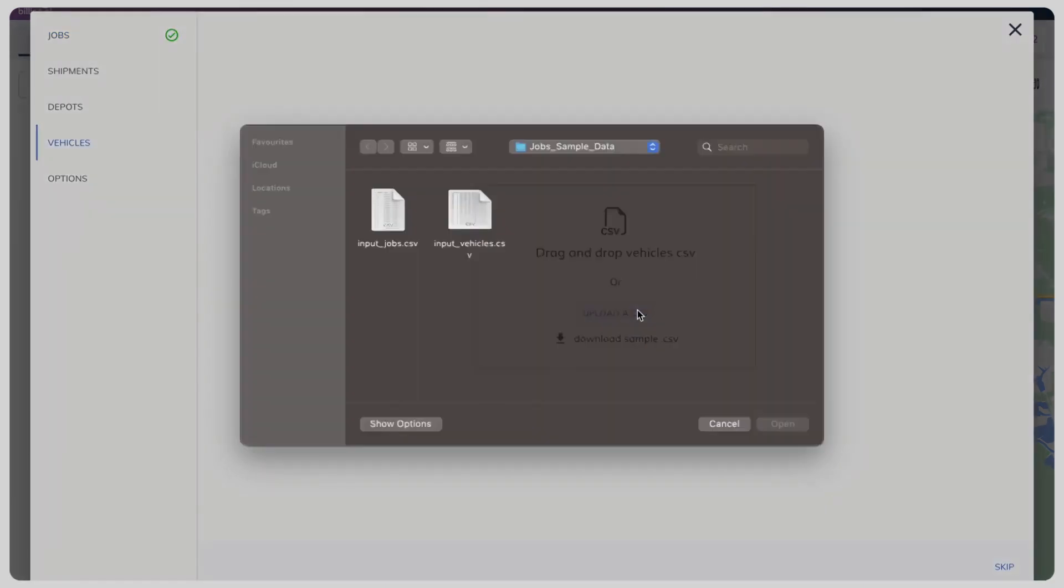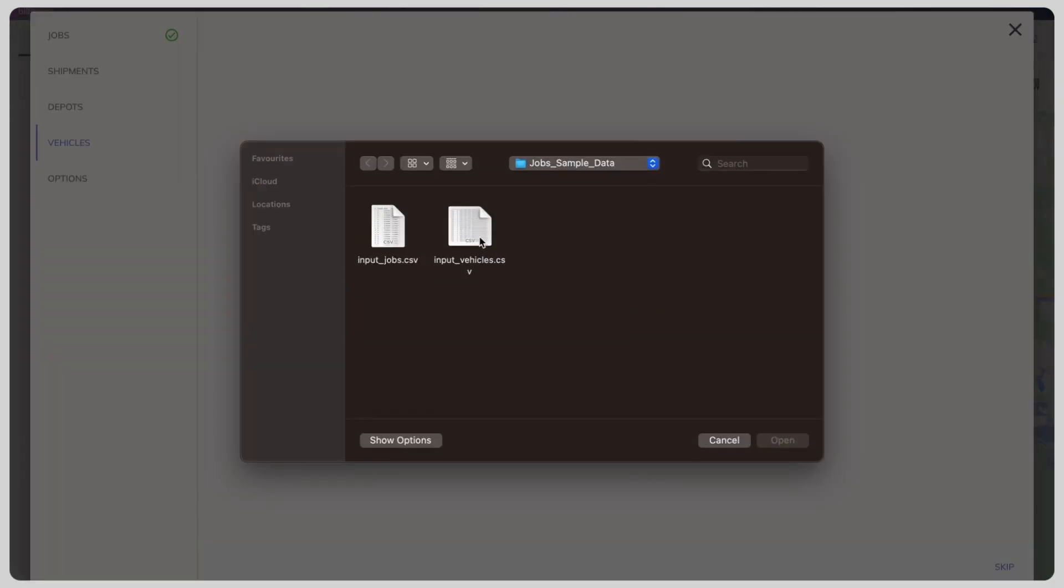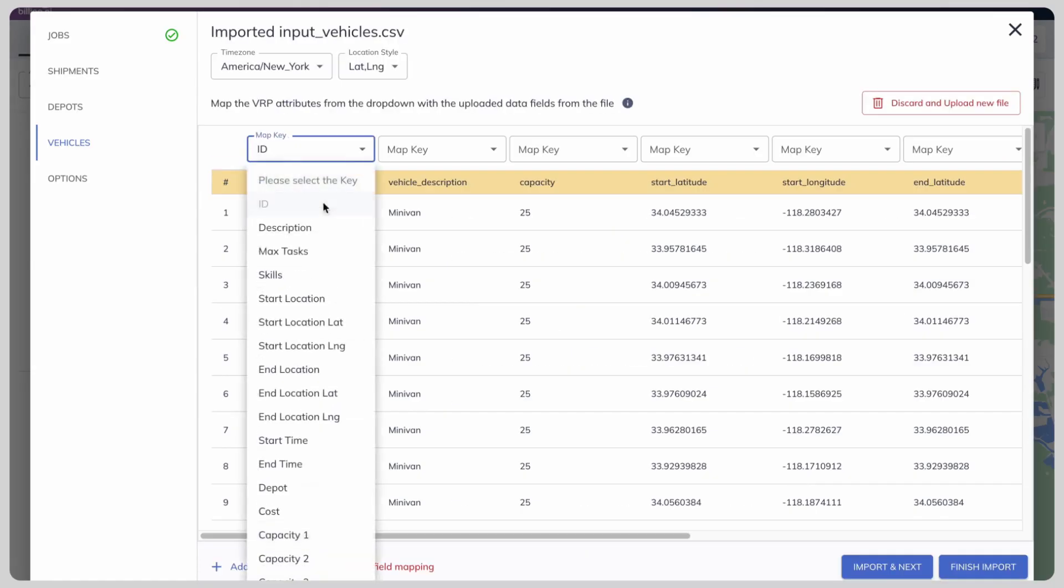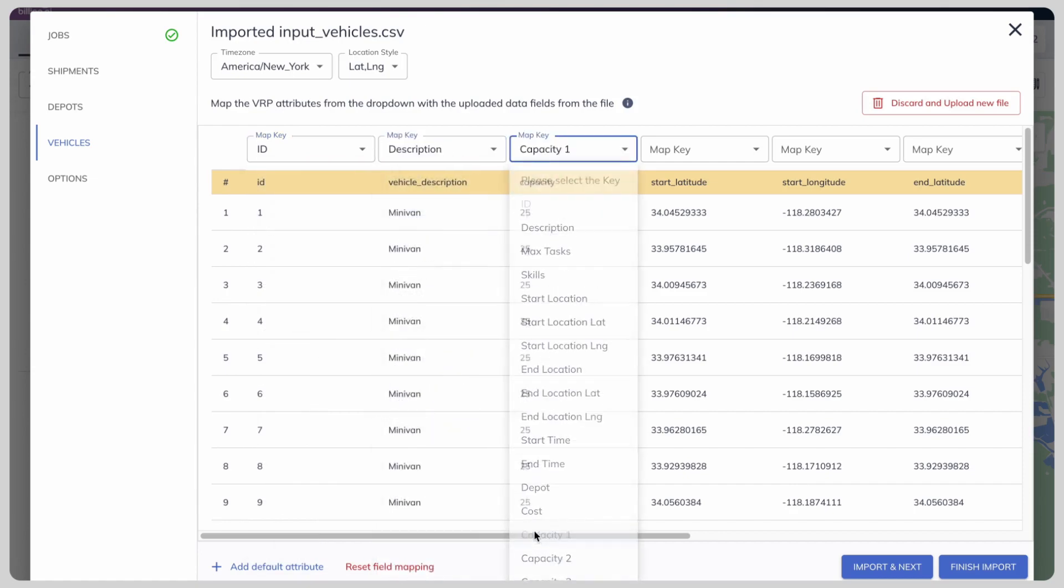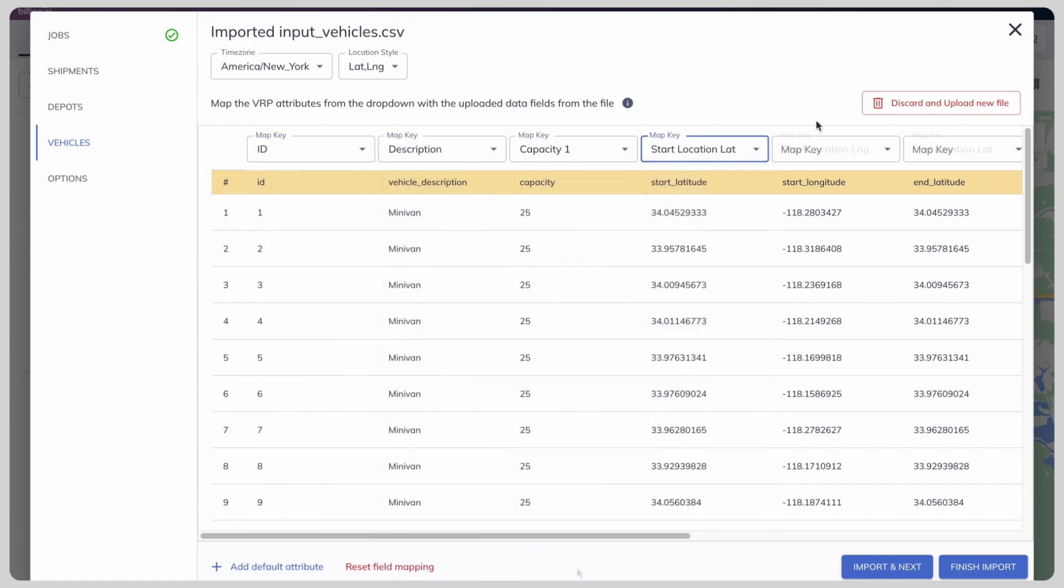Also, upload and match vehicle CSV. These steps ensure that the tool understands the nuances of your operations.